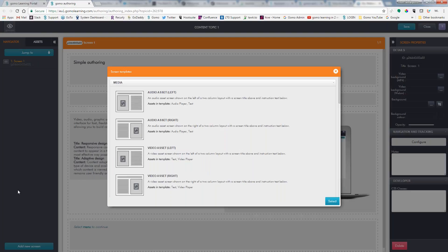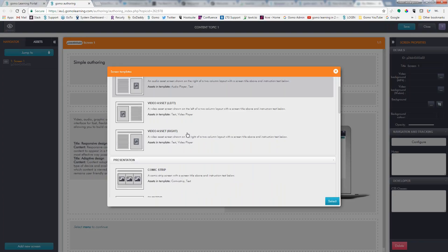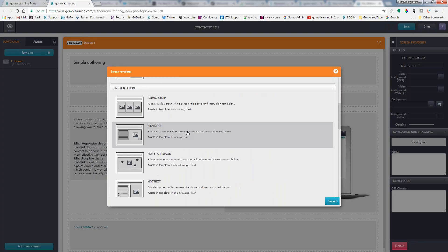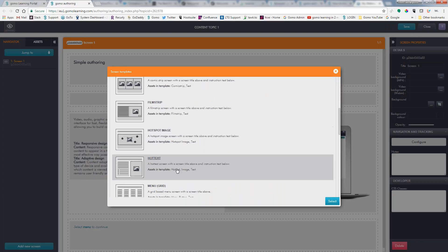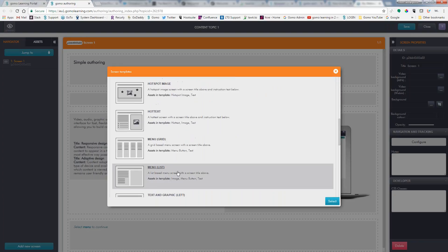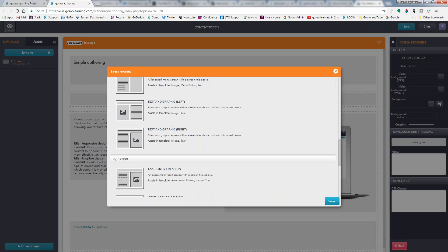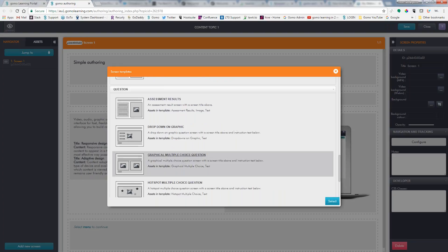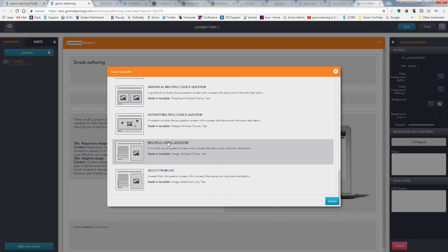So what we've done is we've created an assortment of different templates of different layouts where you have audio assets, video assets, presentation with film strips, hot text, and so on. And we've also created some for questions to make it a lot easier.